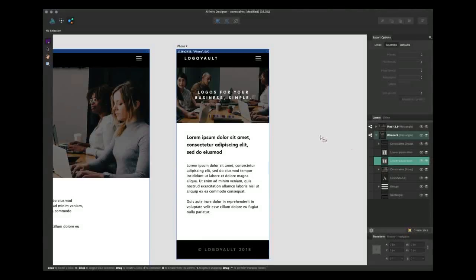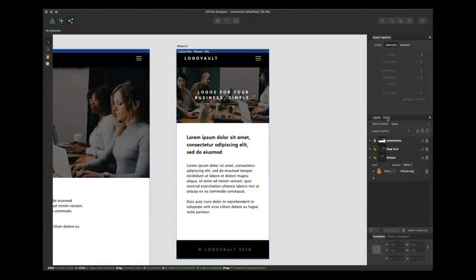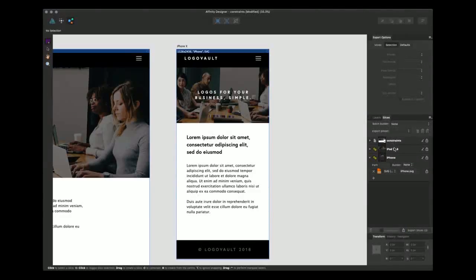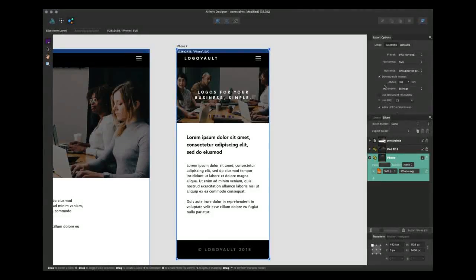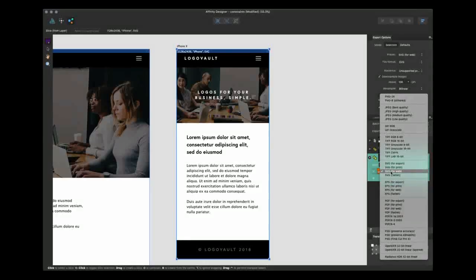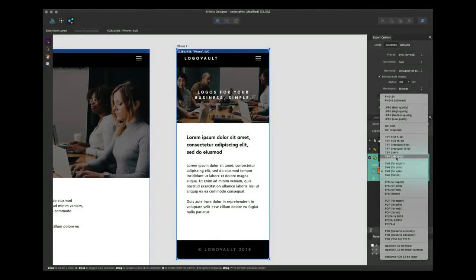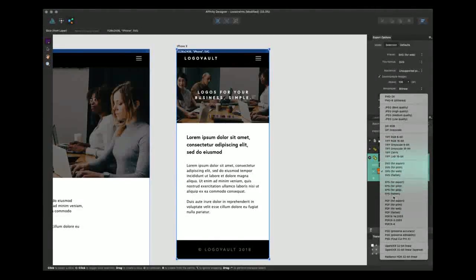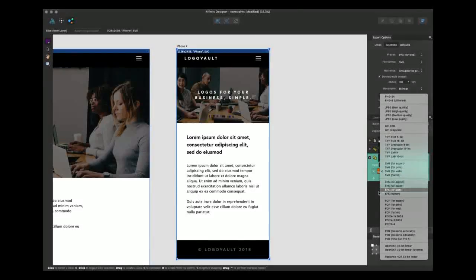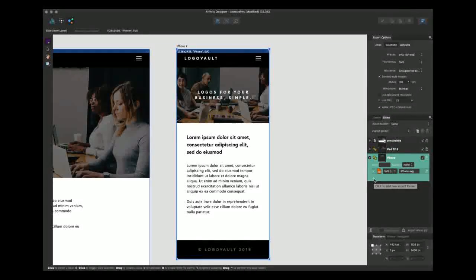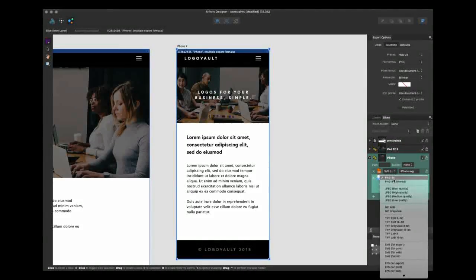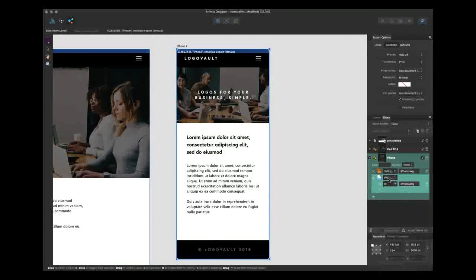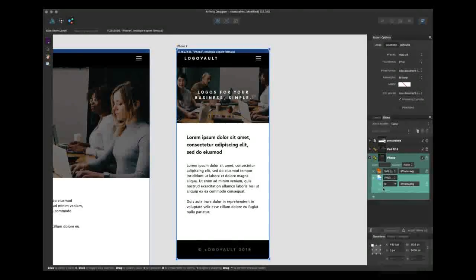So with everything selected like so we can click on slices. Now if we click on iPhone you can see how it's bringing up these options here. We can actually toggle what format we want to export it as. Let's have an SVG and we may want to add another. So we also may want to export it as a JPEG.